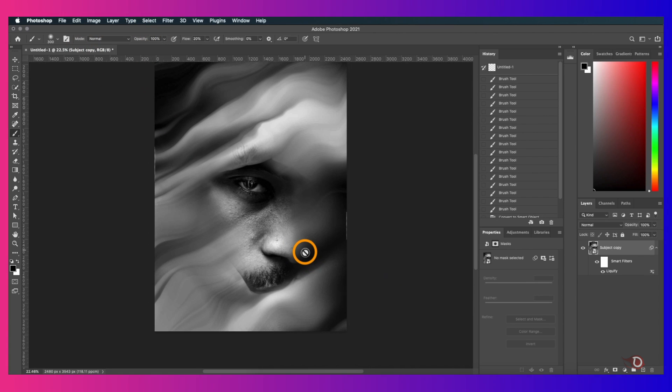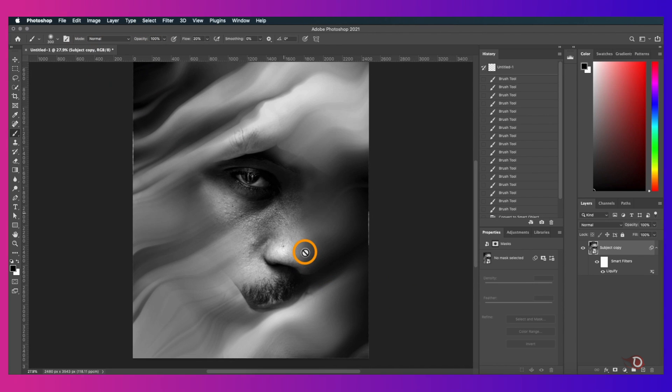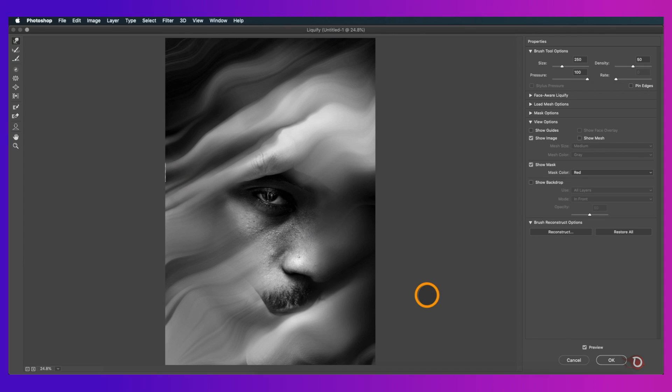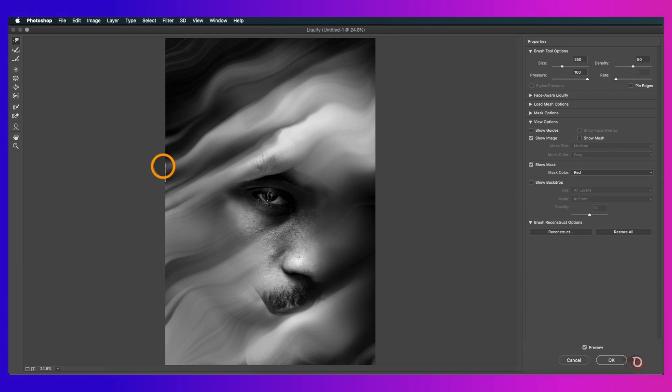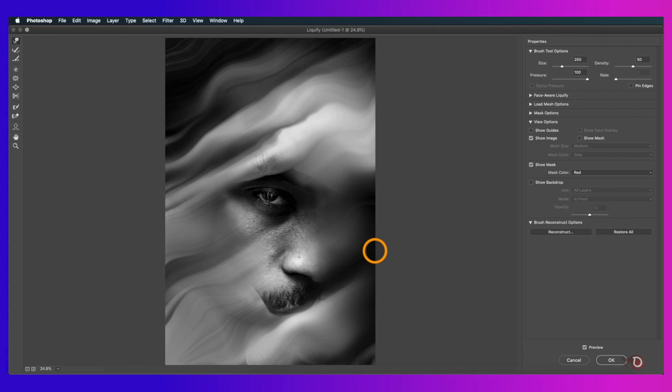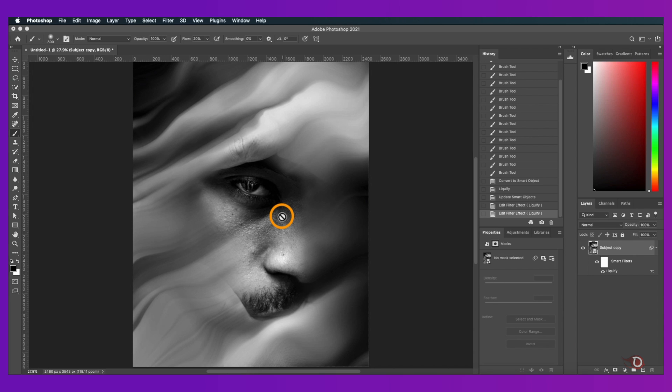When we're done we'll press Ctrl or Command S to save and then close the canvas. Our main canvas will be automatically updated with the changes we just made. There are some problems here. It happened during the use of the liquify tool. So we'll double click on the liquify here and drag it like this to rectify it. And now it's done.